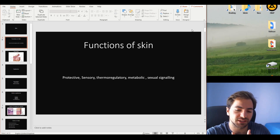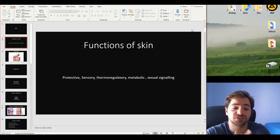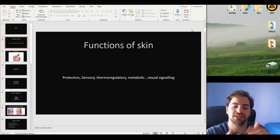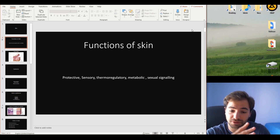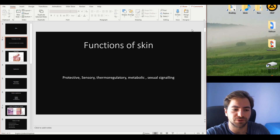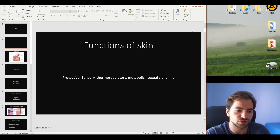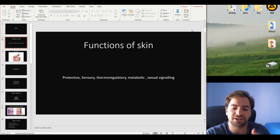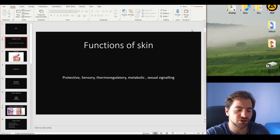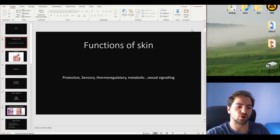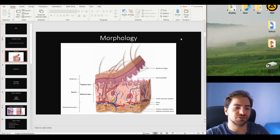The metabolic function is next. We'll see that different metabolites — for example, vitamin D — which plays a role in metabolism and much more, are primarily formed and affected by the function of the skin. Lastly, mostly common in the animal kingdom but also in humans, there is sexual signaling through the expression of different hormones, by sweating, and by other expressions of chemicals and specifically hormonal changes in the products of the skin.